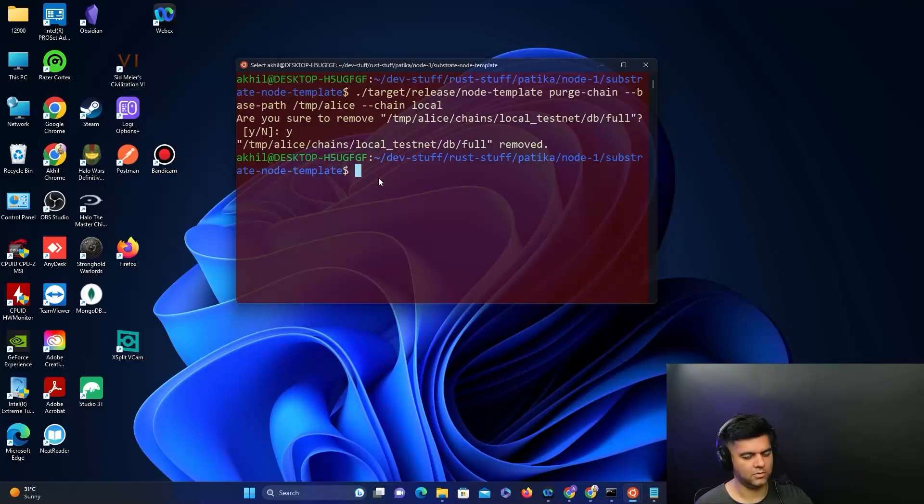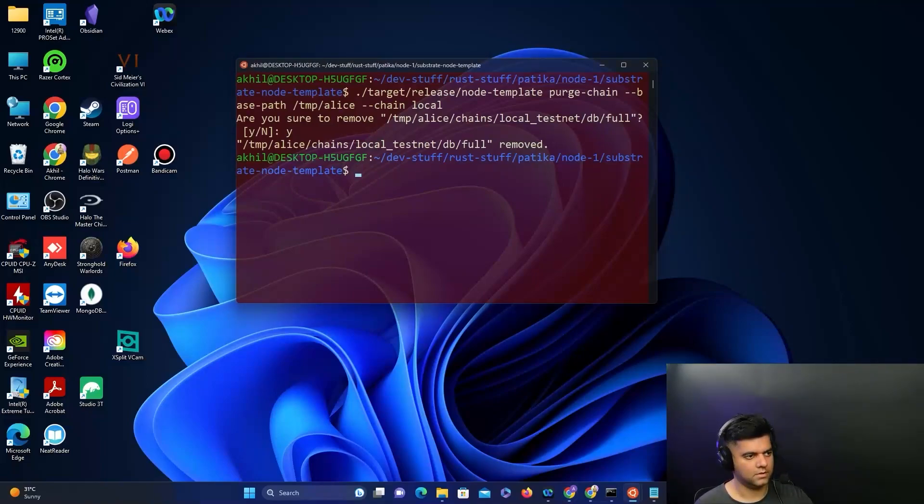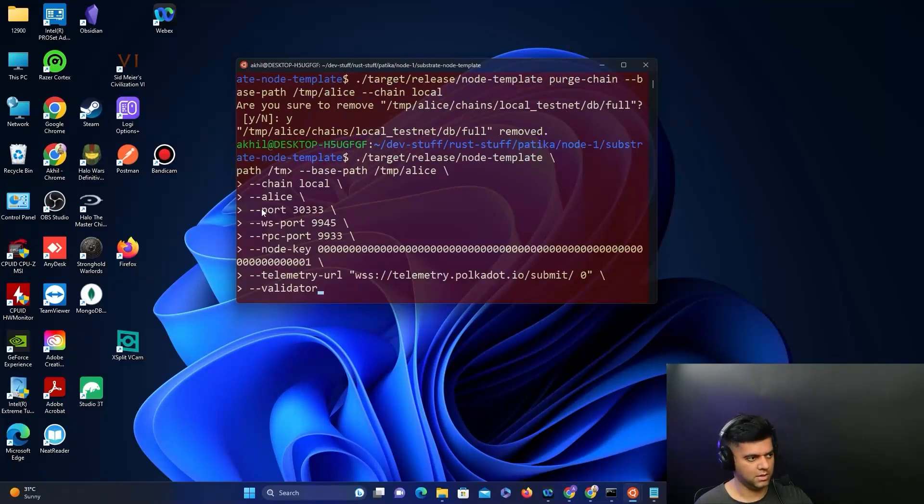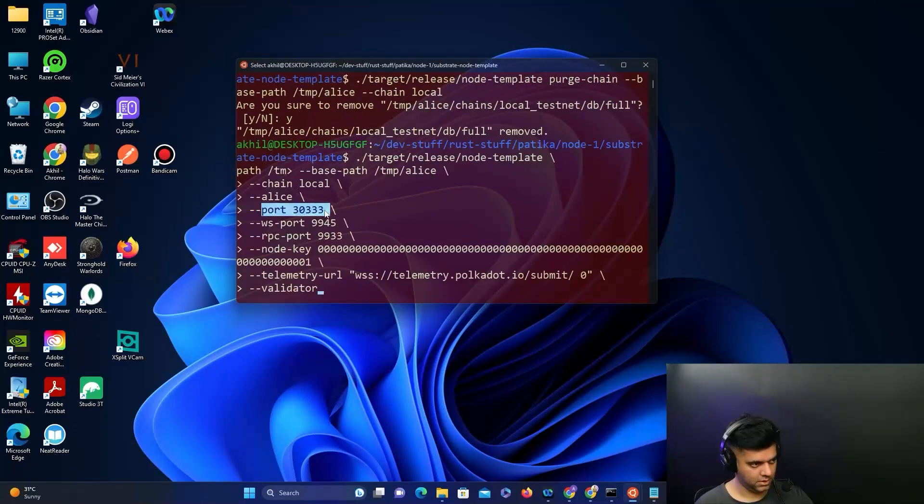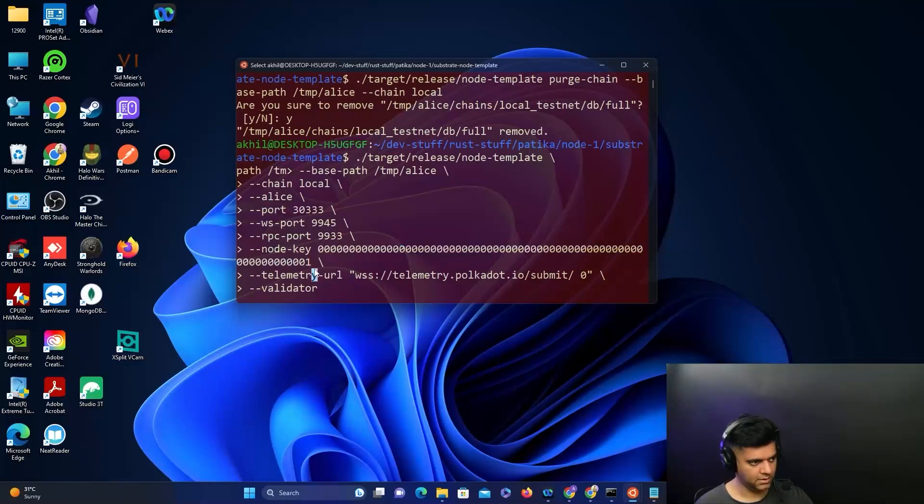Now we can start off a node. I'll run this command which will start on port 3033. This is the node key and this is the telemetry URL. When you press enter this will start off a node.